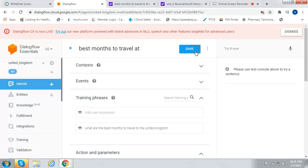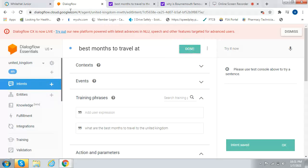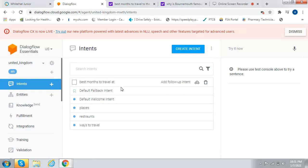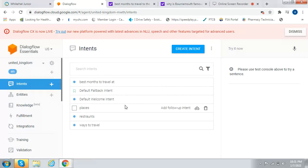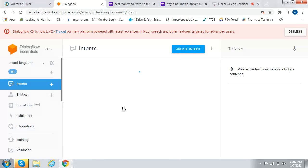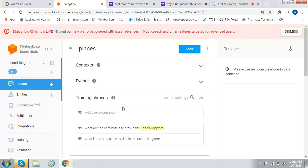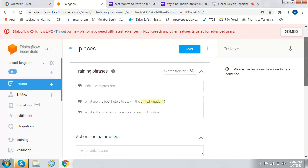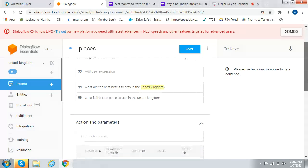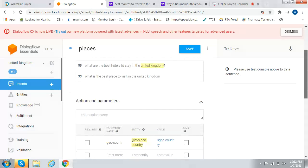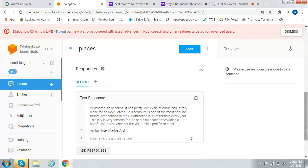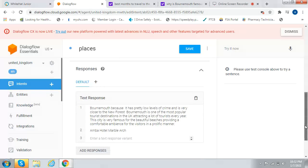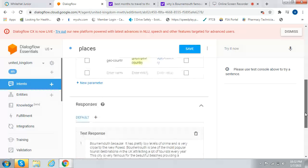We click on Save after we're done with the intent, then go back and add another intent called Places. We go to the intent and say, What are the best hotels to stay in the United Kingdom? And then it would say, Ambo Hotel, Marble Arc. That's for the best hotels.